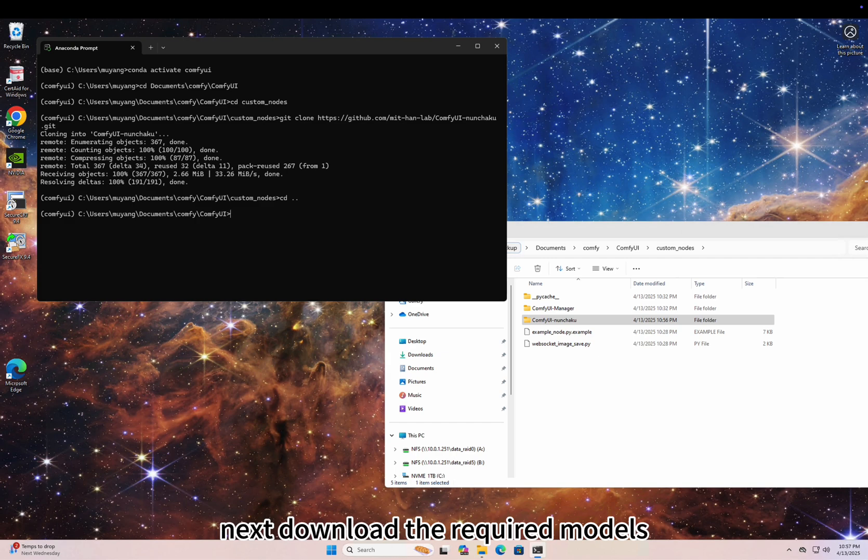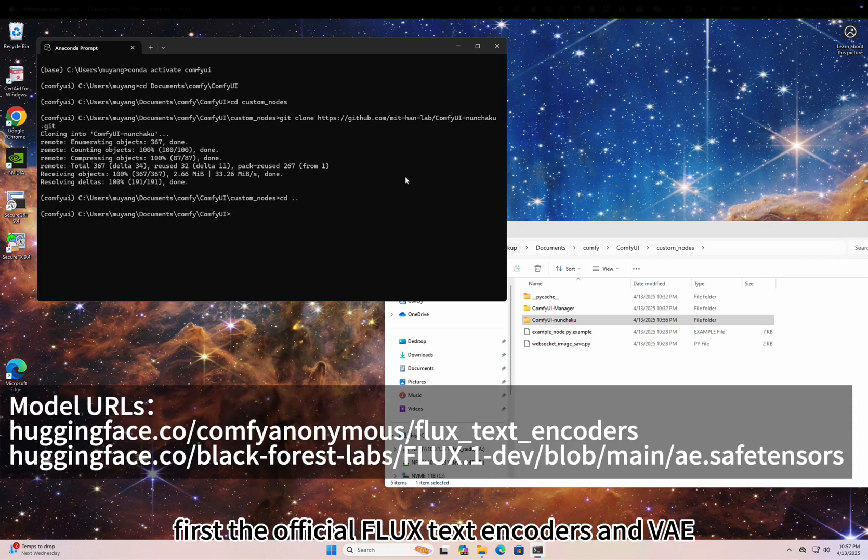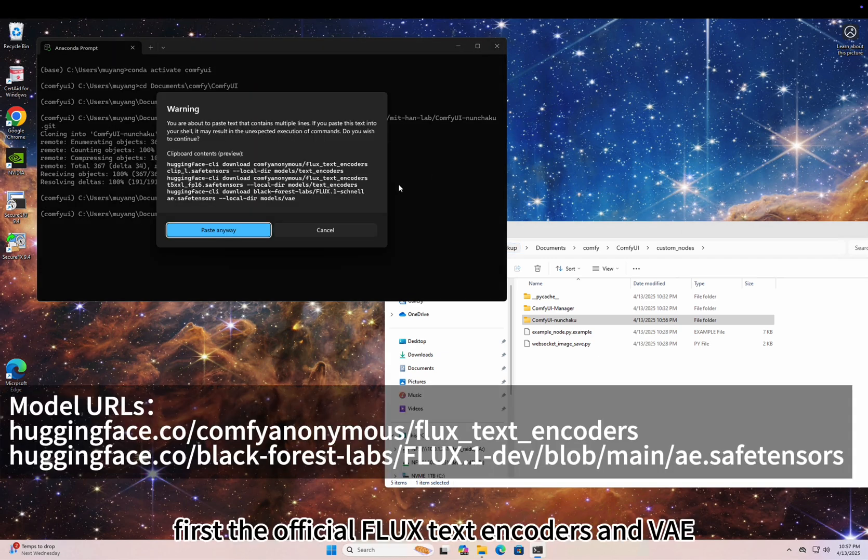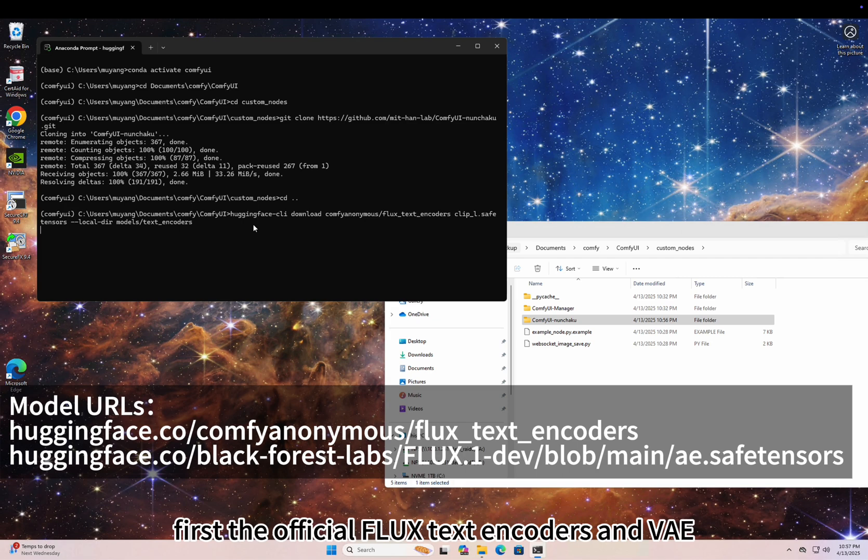Next, download the required models. First, the official Flux text encoders and VAE.